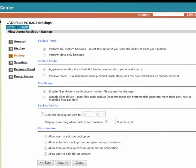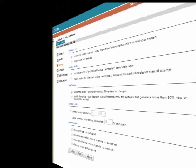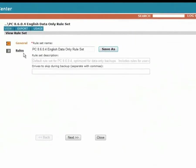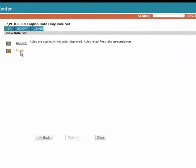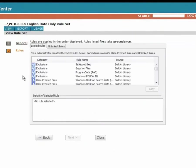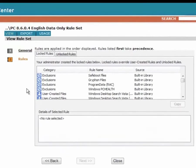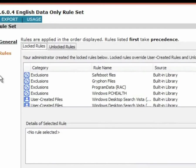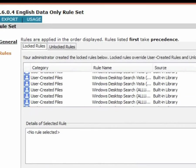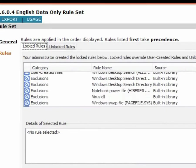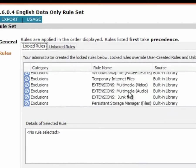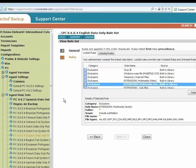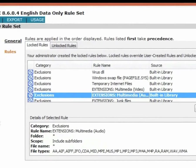Now, let's jump to the rule sets. I'll open up the English data only rule set. Each rule set has both locked rules and unlocked rules. The locked rules can contain both include rules and exclude rules, and are defined by the technician and cannot be overridden by users. They always take precedence. The unlocked rules are those that a user can potentially modify for their own needs. Connected allows rules based on file location within a directory structure, as well as on file type. Let me scroll down for a minute and open up one of the exclude rules. Here, you see a rule that excludes all the different audio file types from backup.